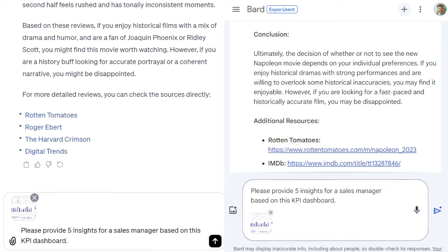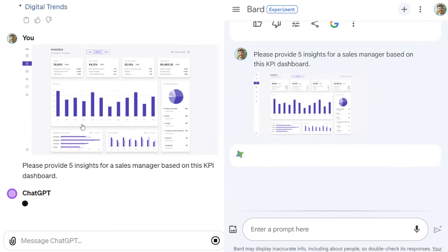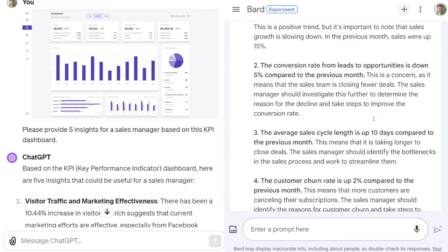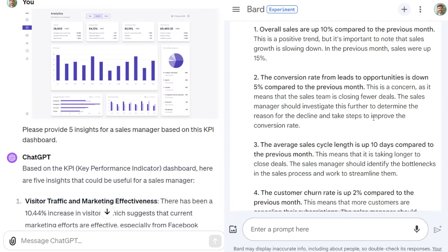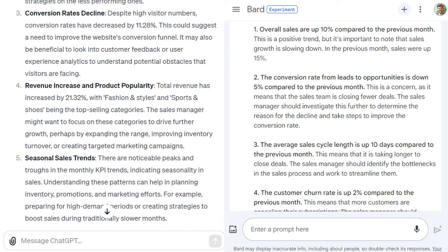Now I'm going to use the image reading ability to check out and provide some insights for a KPI dashboard. I've uploaded an image to both models and said: 'please provide five insights for a sales manager based on this KPI dashboard.' Based on this output, I would go with ChatGPT — it provides more nuance, context, and a bit more precision in its answers than Google Gemini.